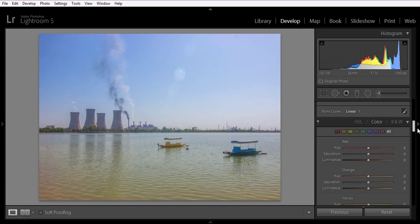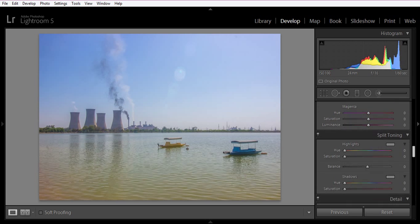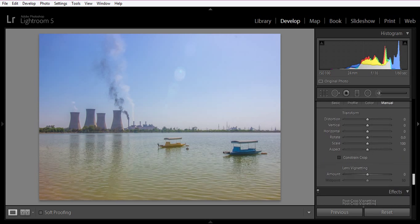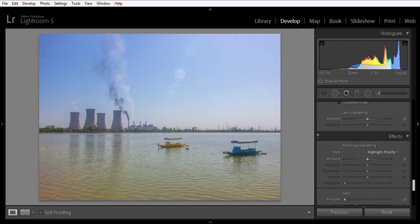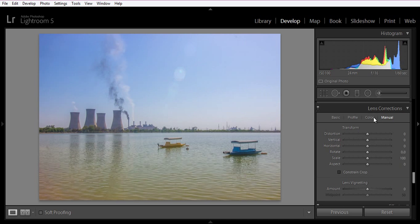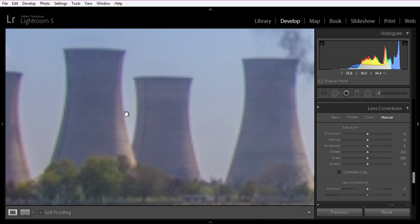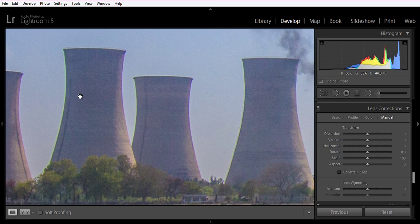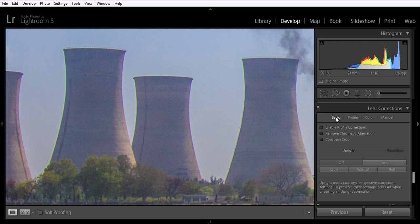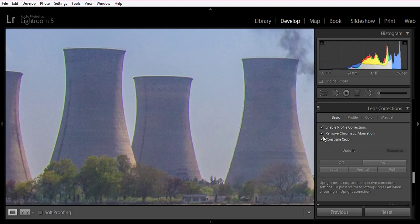Now go to lens correction. If I zoom in, you will see the lines — a green line and a magenta line. I want to reduce and remove the chromatic aberration as well as apply lens correction. Now mark on all these options.